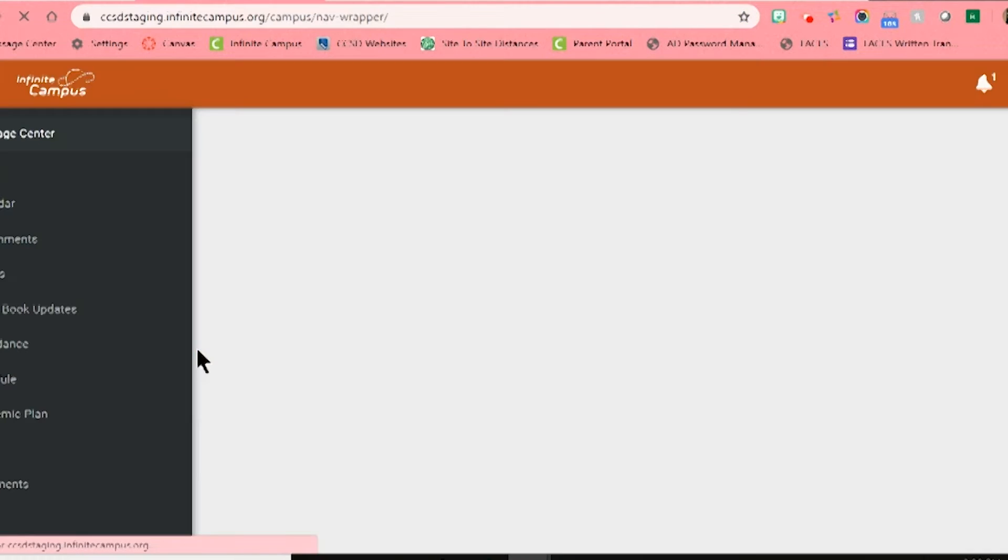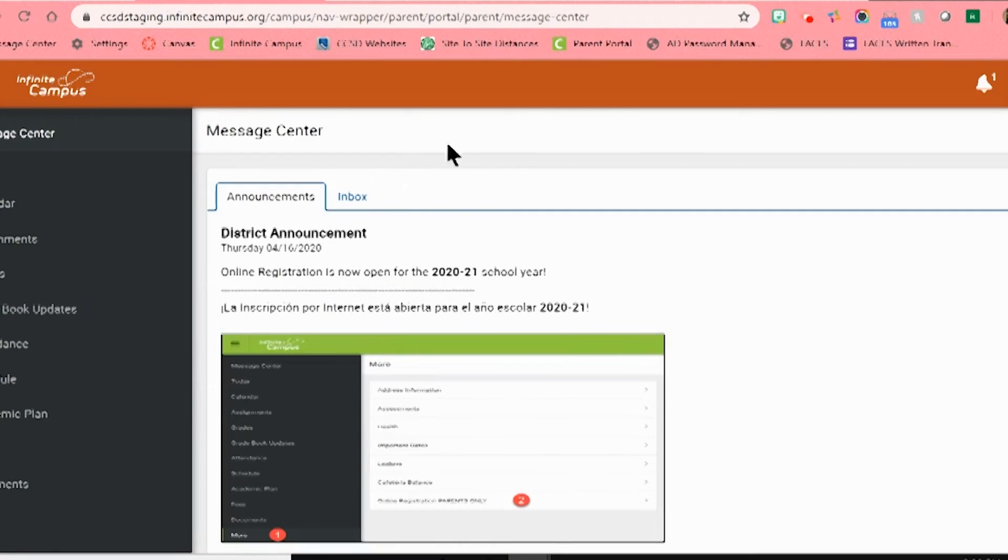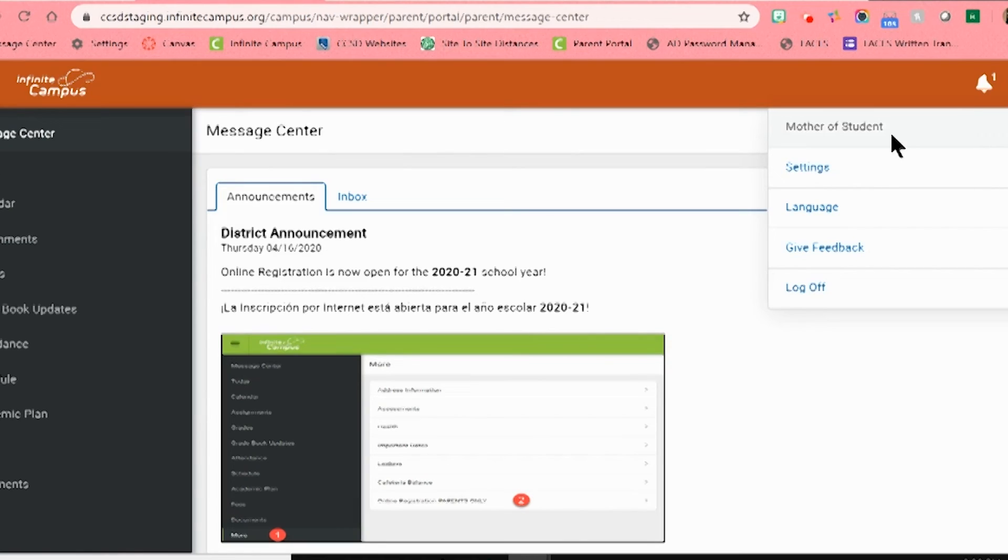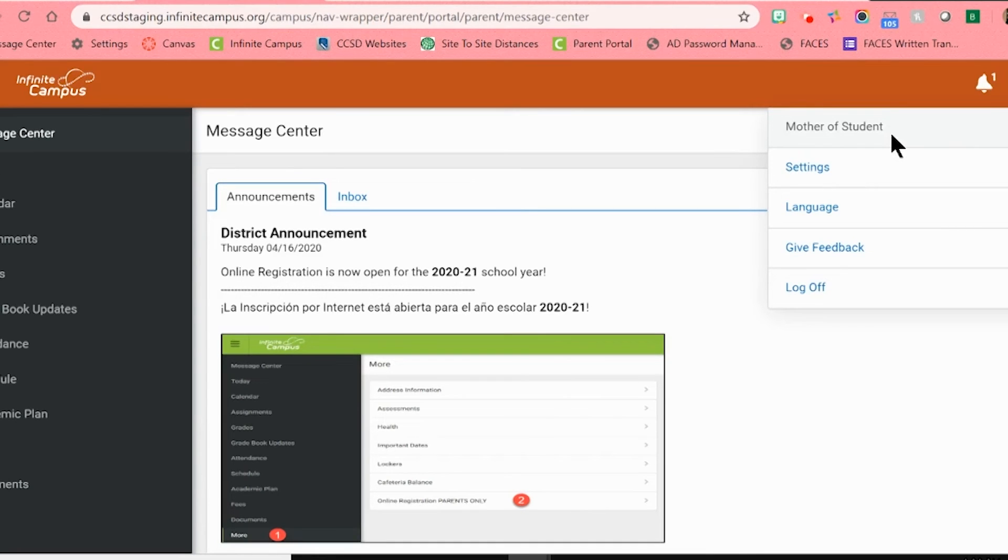This will take you to your individual account. I can double check that I am at the right account by clicking on the person icon located in the top right-hand corner, which is also called the user menu. When I click here, my name should appear on the top of the small pop-up menu.